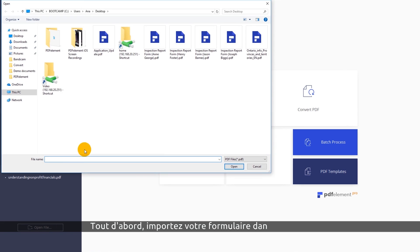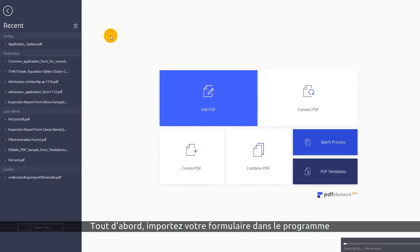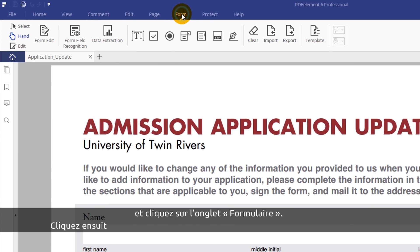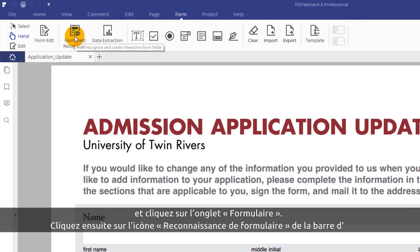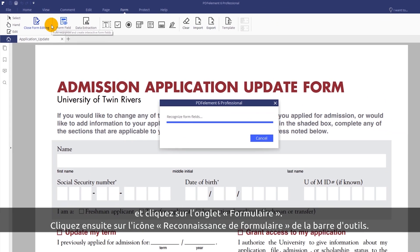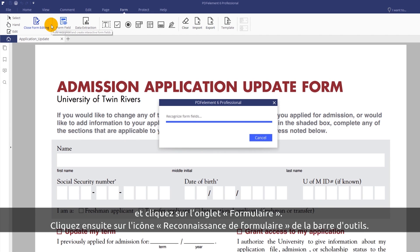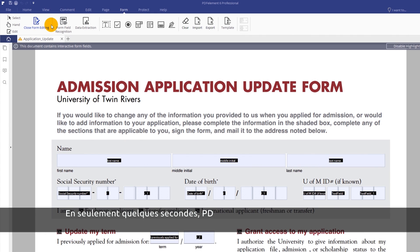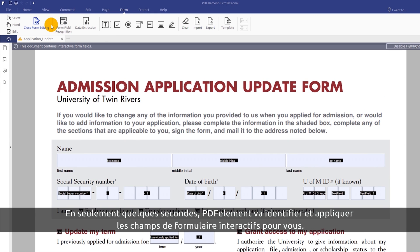First, upload a blank copy of your form. Click the Form tab, then the Form Field Recognition icon in the toolbar. In seconds, PDFelement identifies and applies interactive form fields for you.